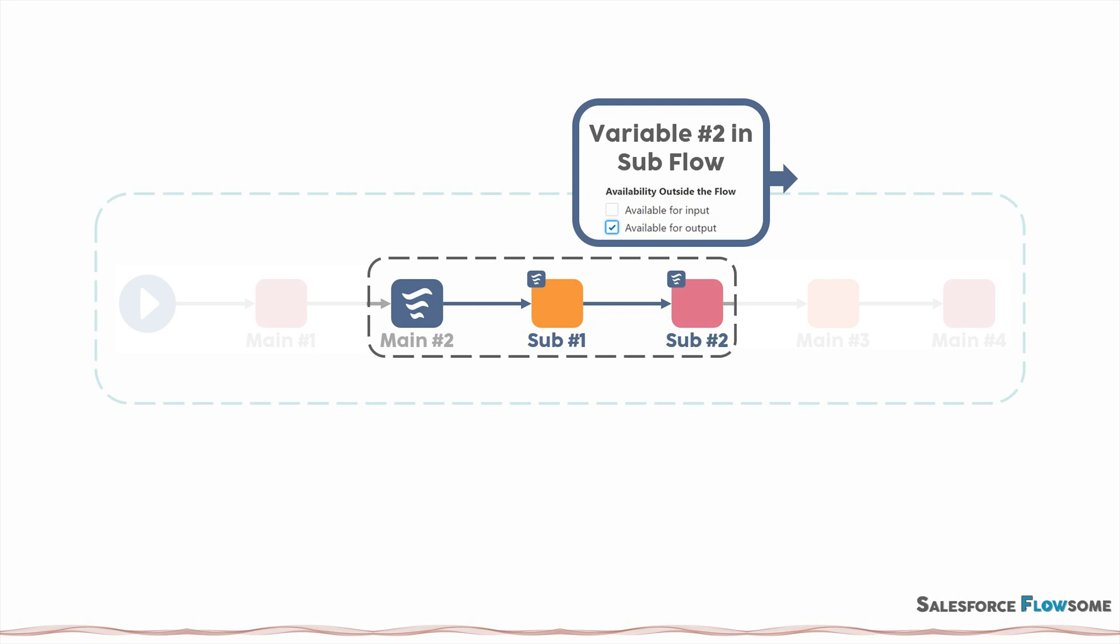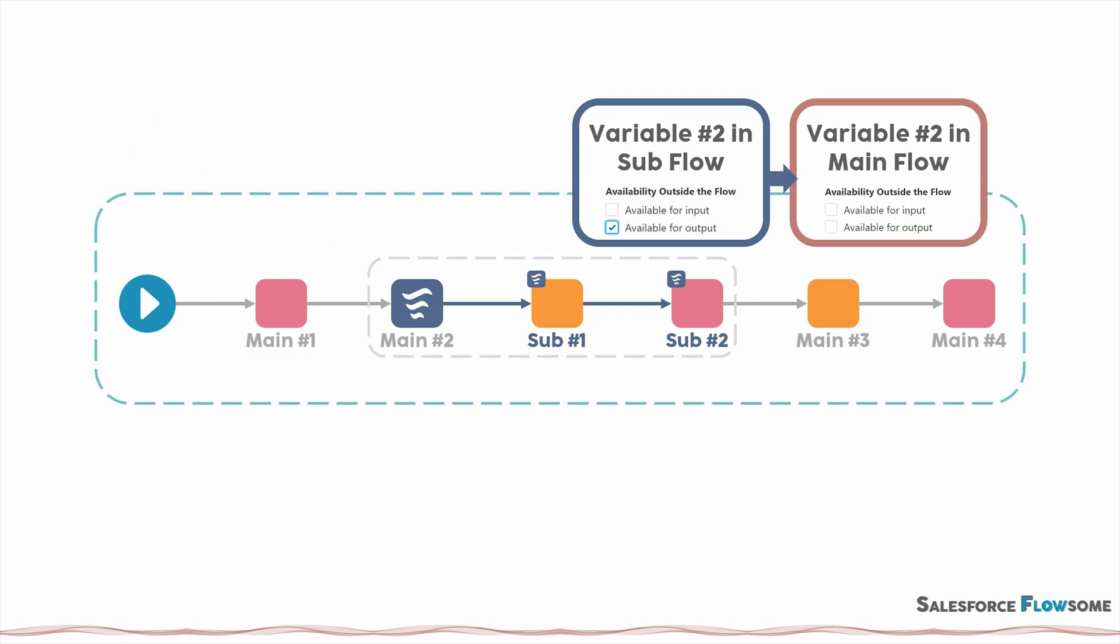But then when we return to the master scope, the variable in the master flow that stores this value doesn't need to be marked as available for input.